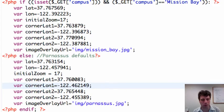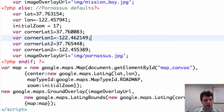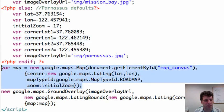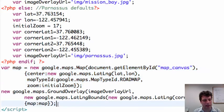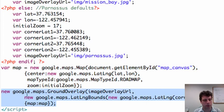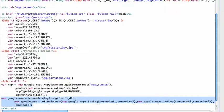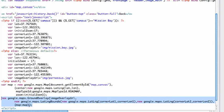But so then what we do is down here, this down here is the same map creation call that we had last time. And now we've added this one here where what we're doing is we're giving it the image overlay URL to create a ground overlay. We also give it the lat long bounds, which you can see the code to do that. And we also have to pass it the map, so the map that we want to apply this overlay to.